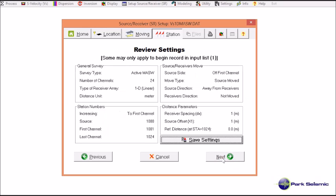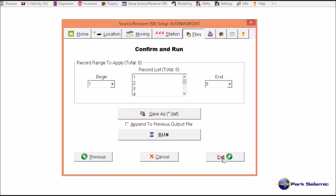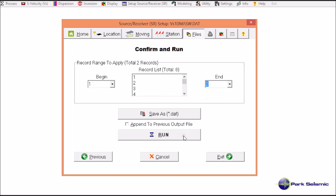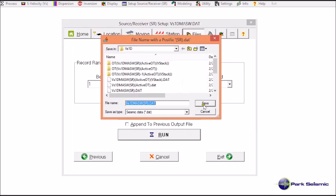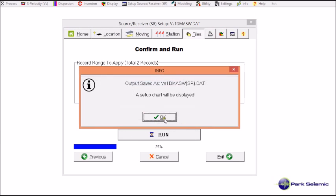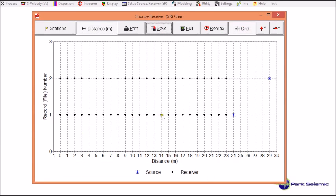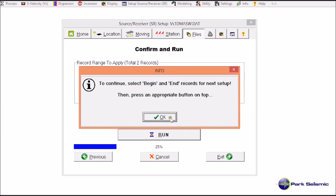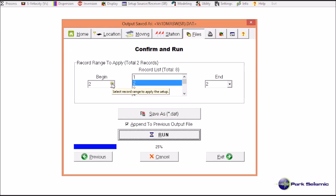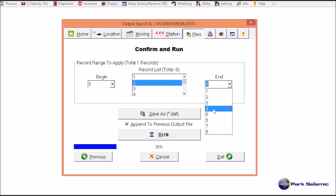I move to the next step, review all the information, confirm everything is correct, and move to next. Here I choose the begin and end record numbers for the setup I specified. It will be only from record one to two, because from record three the configuration will change again. I run it and specify a file name. The chart confirms this is the correct encoding, so I close it. The program then prompts me to select the next two records to encode.